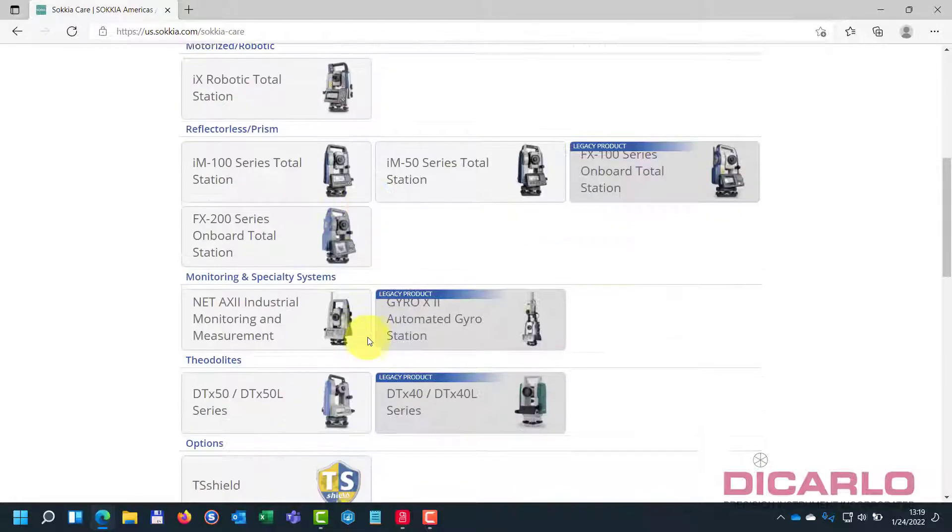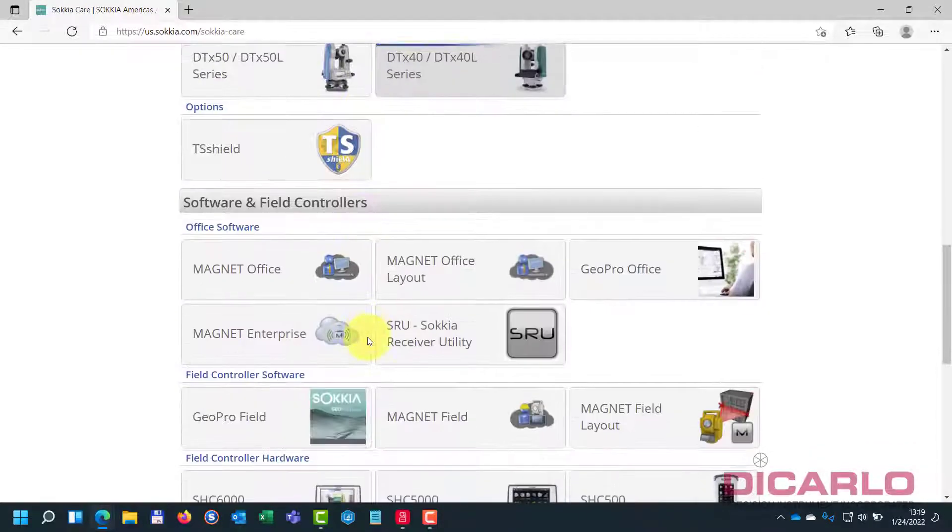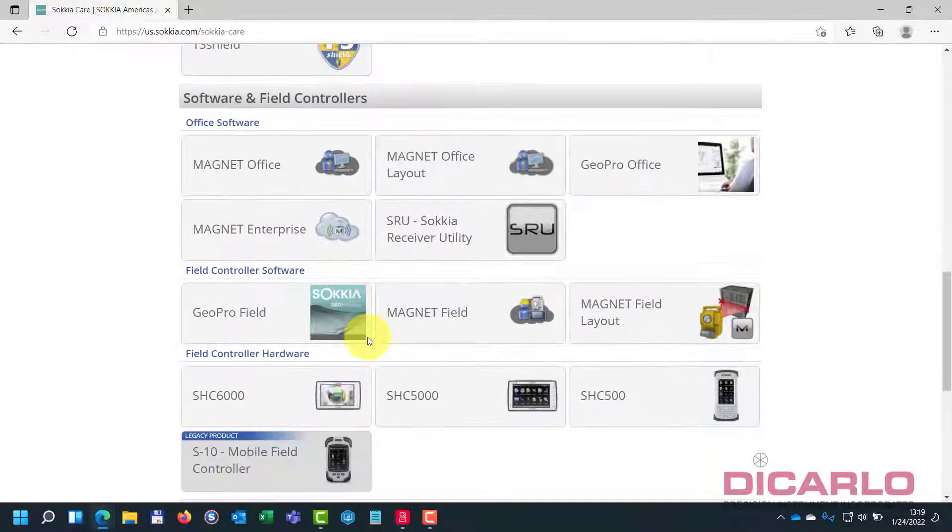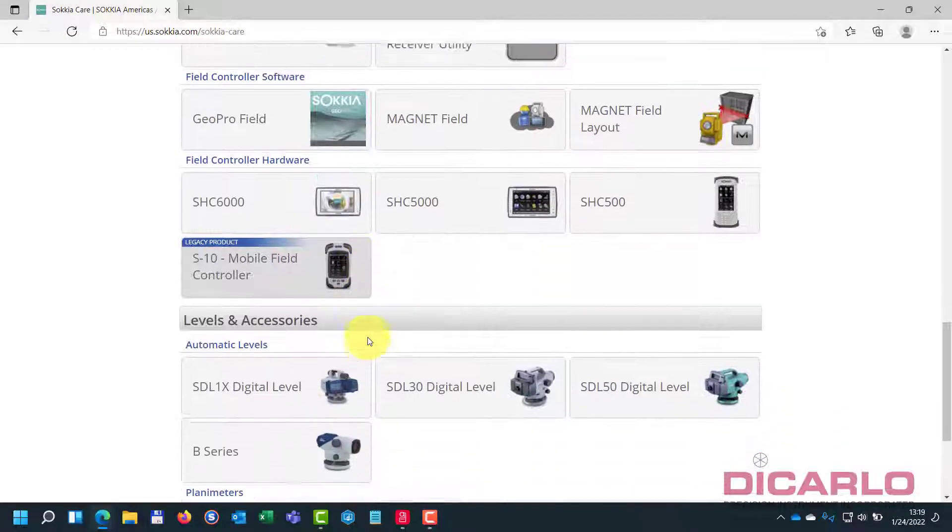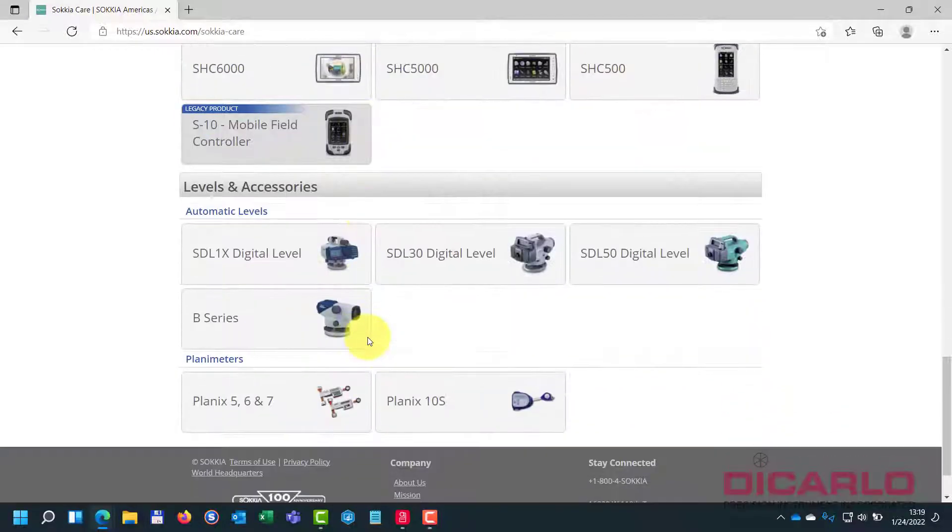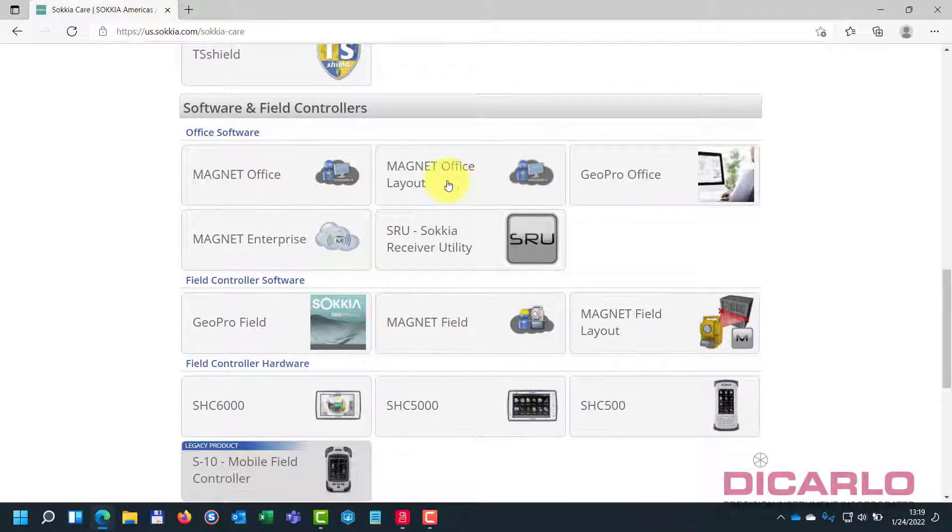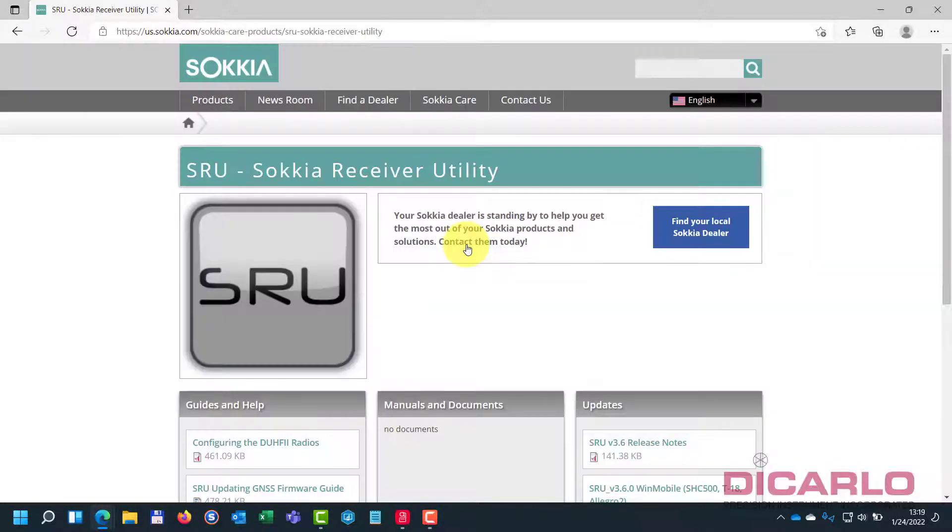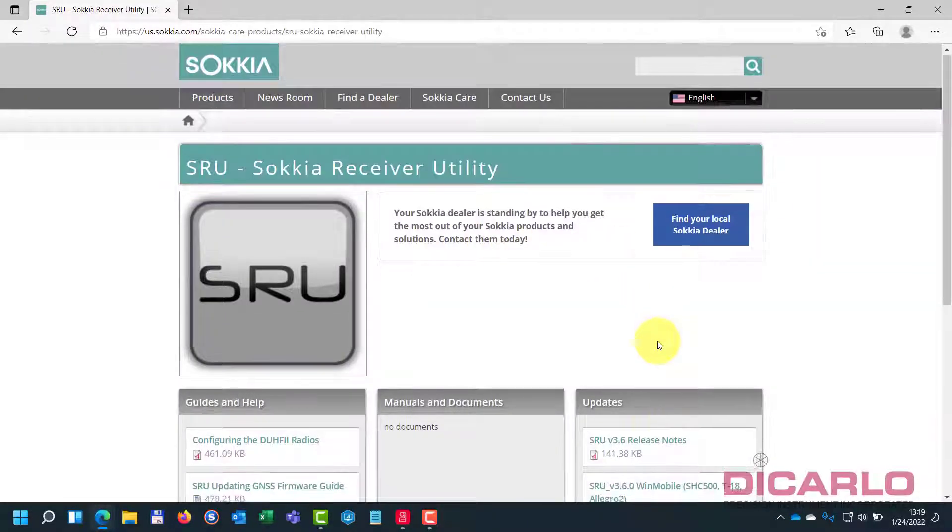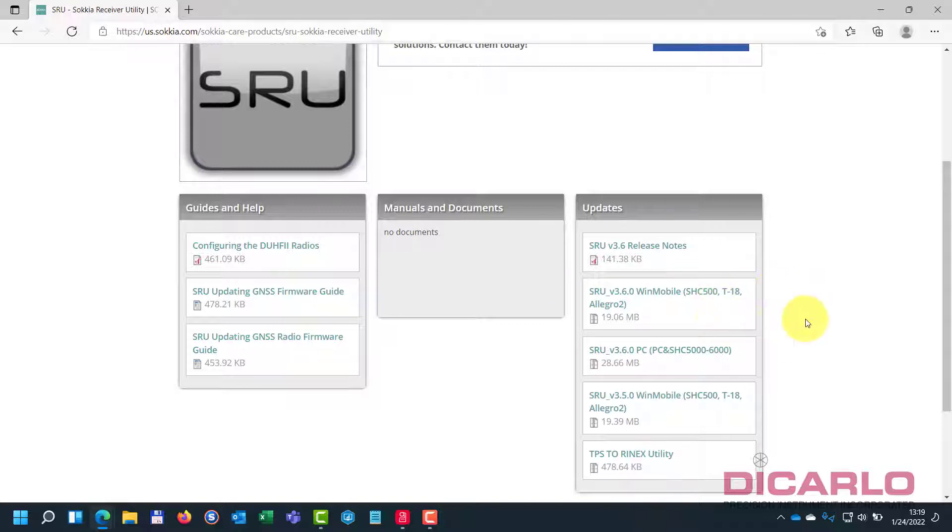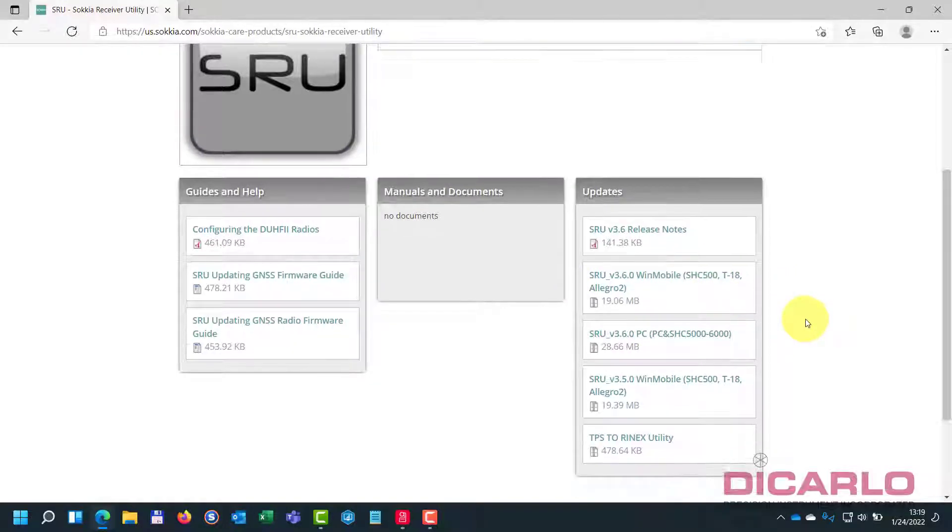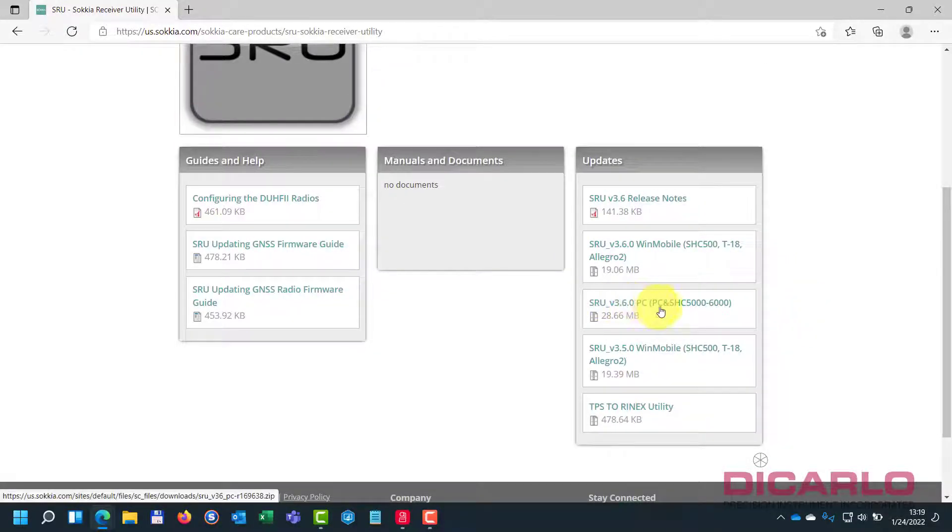If you look around, you'll see it in the middle over here. SRU is what you need to install to download and apply the firmware. So we'll go to the PC version, open the file, and just double-click to install.